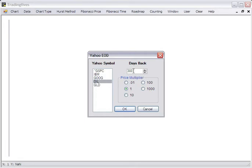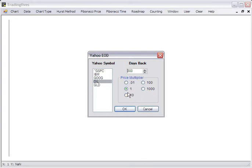And 300 calendar days back is about 184 trading days. The Price Multiplier enables you to multiply the raw price by either 0.01 up to 1,000, and that's primarily for the roadmap charts.